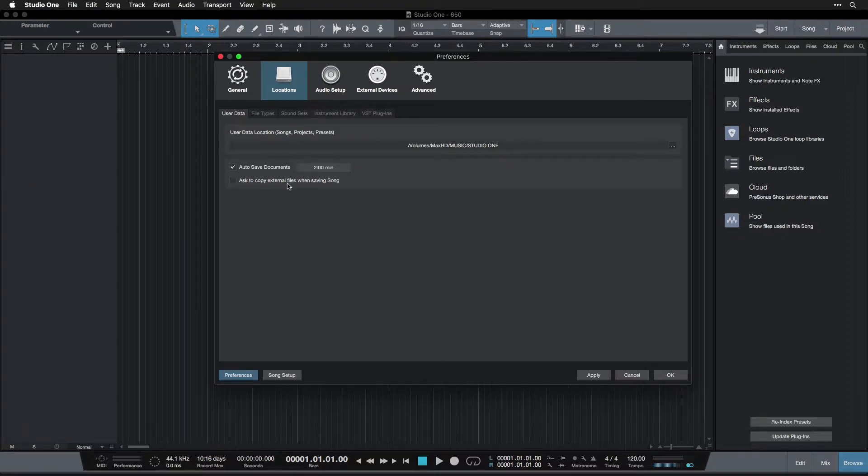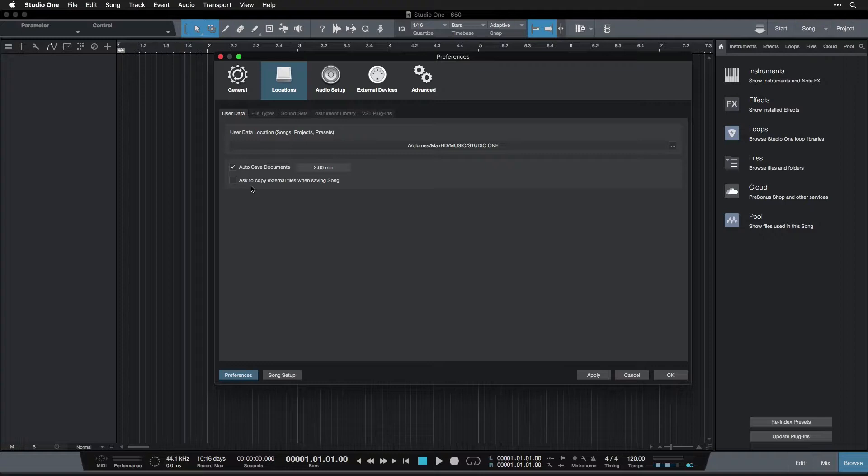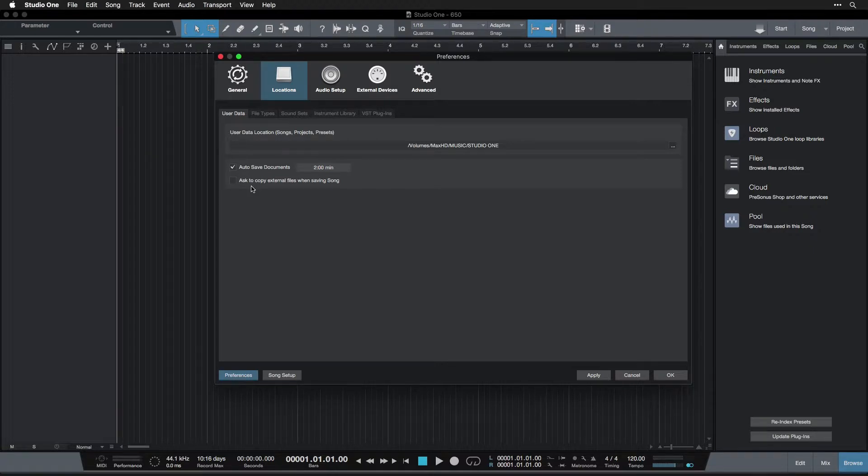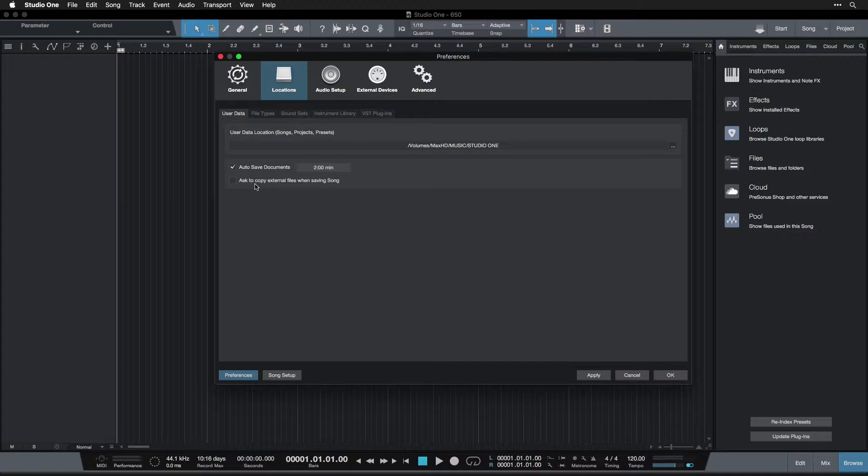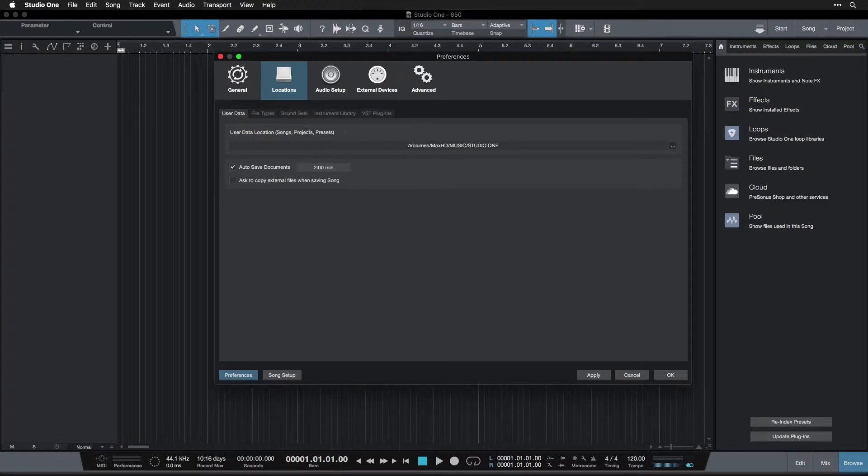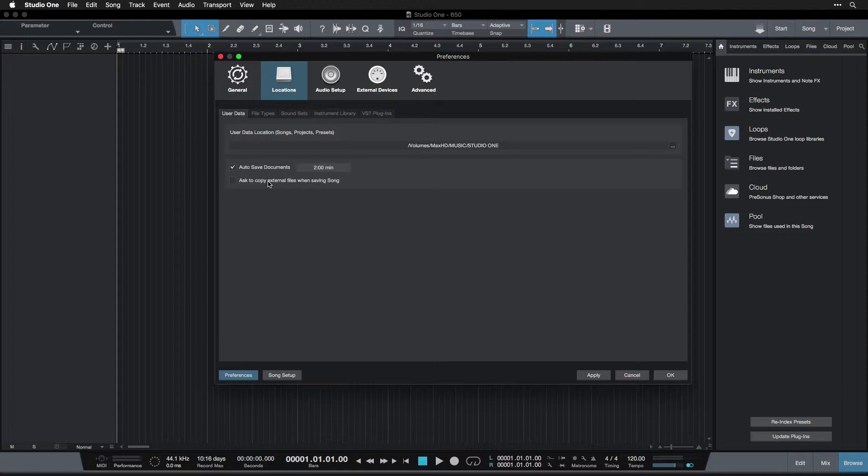Ask to copy external files when saving a song: If you've brought in audio files that are from outside the session—say you've got a sample or a song that you've imported into your song and you've used it—it's going to ask you, do you want to copy those into the session, or do you want to have it just be somewhere else on your computer where you downloaded it from and it's going to link to that file? Personally, I like to copy it in because then I know everything is in one location, and that is easiest for me if I need to give the session to somebody else or if I delete something by accident. I know it's all together in one spot, so I'm going to set that on.